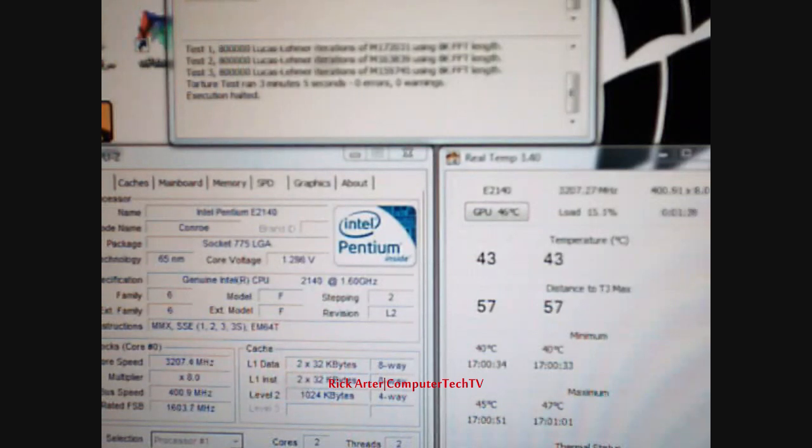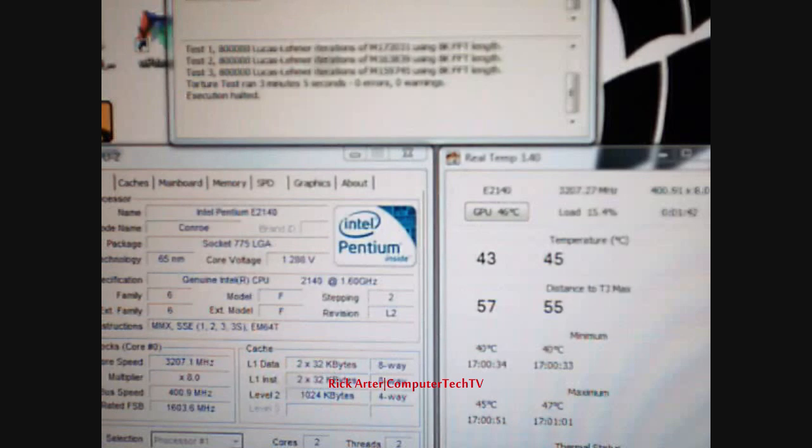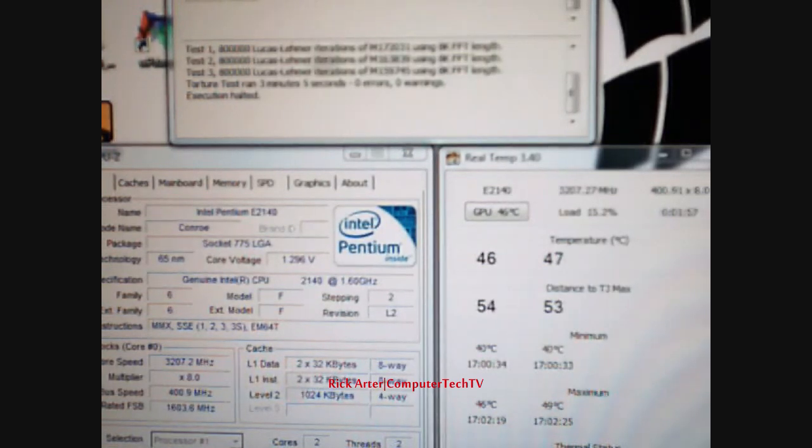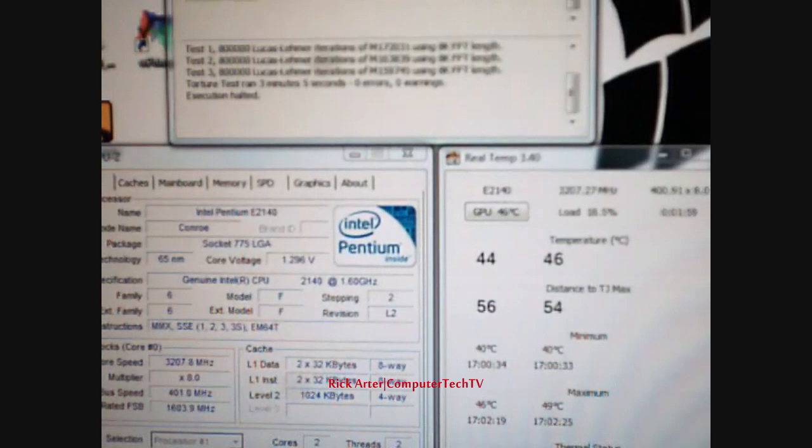So we're going to show you the temperature difference here. Room temperature is 80 degrees Fahrenheit. So let's start this up for a minute here and we'll check what our temperatures are.